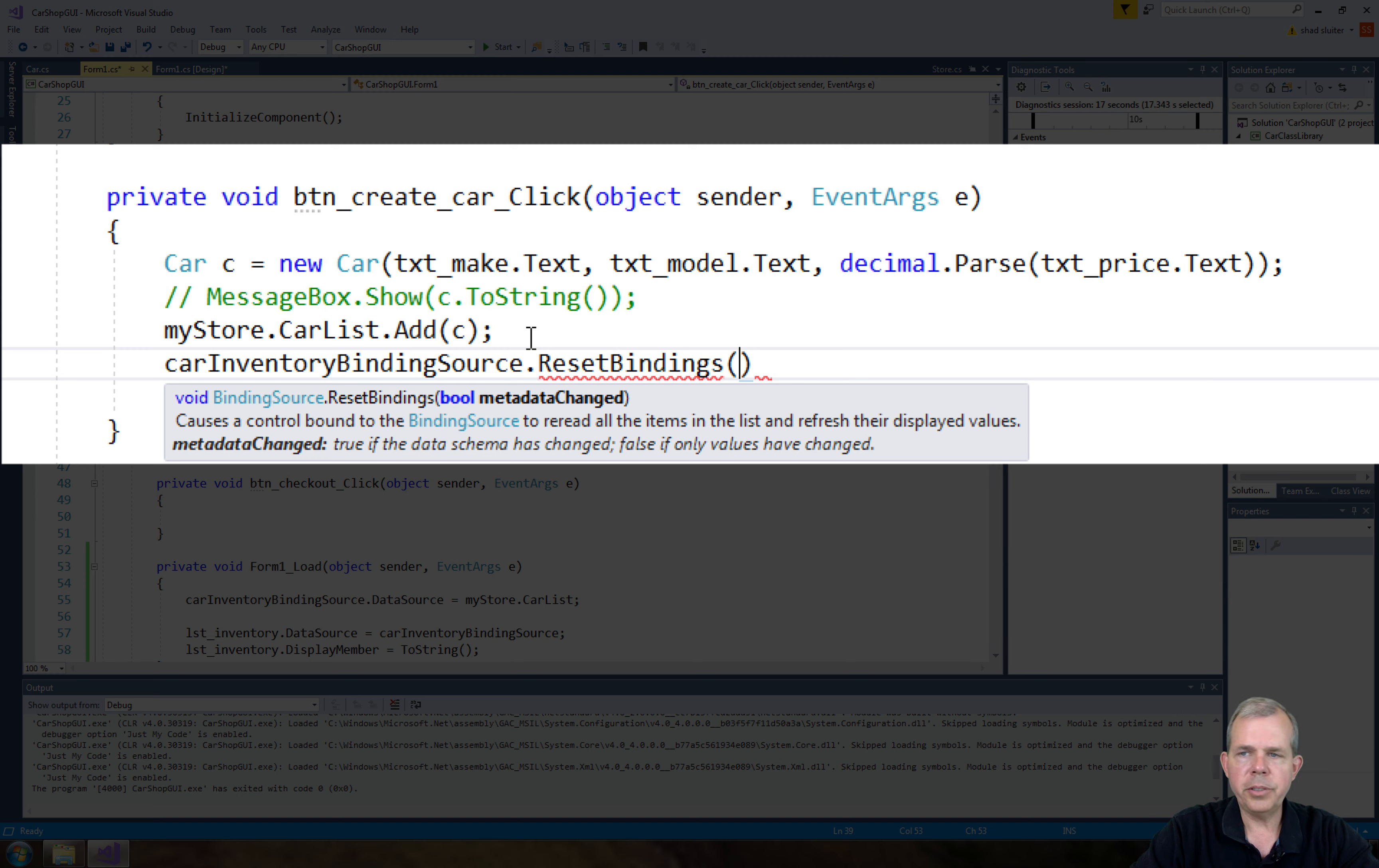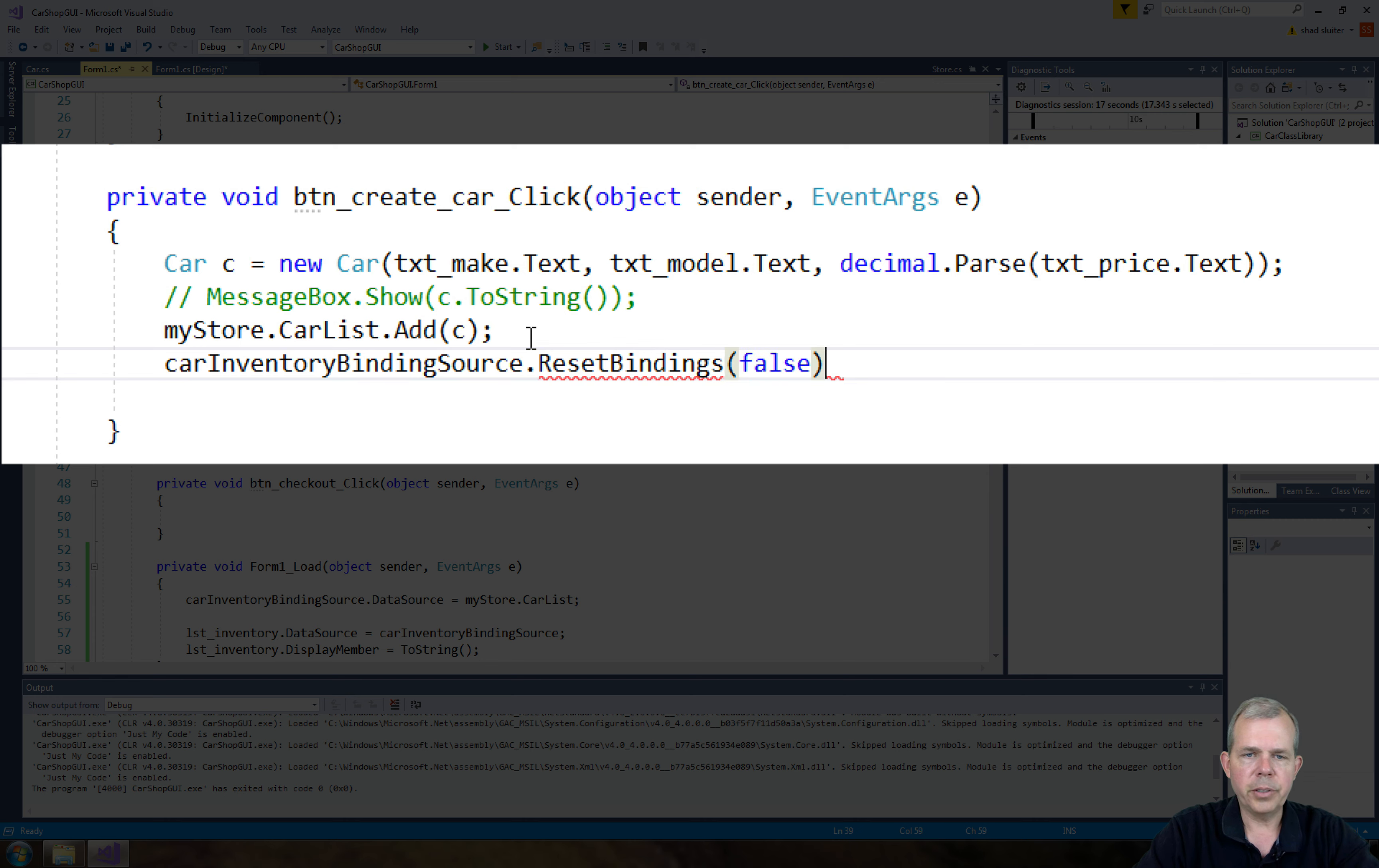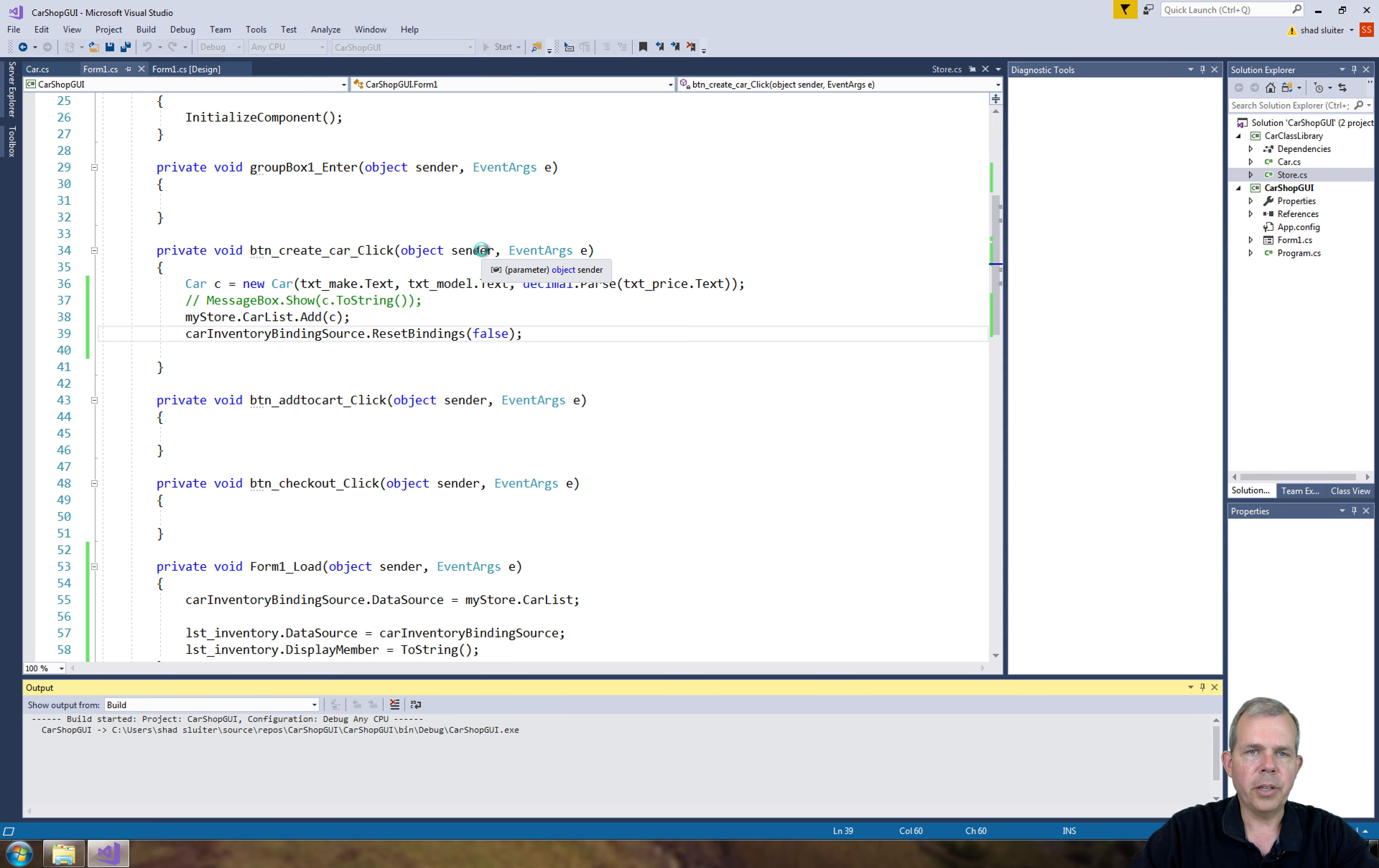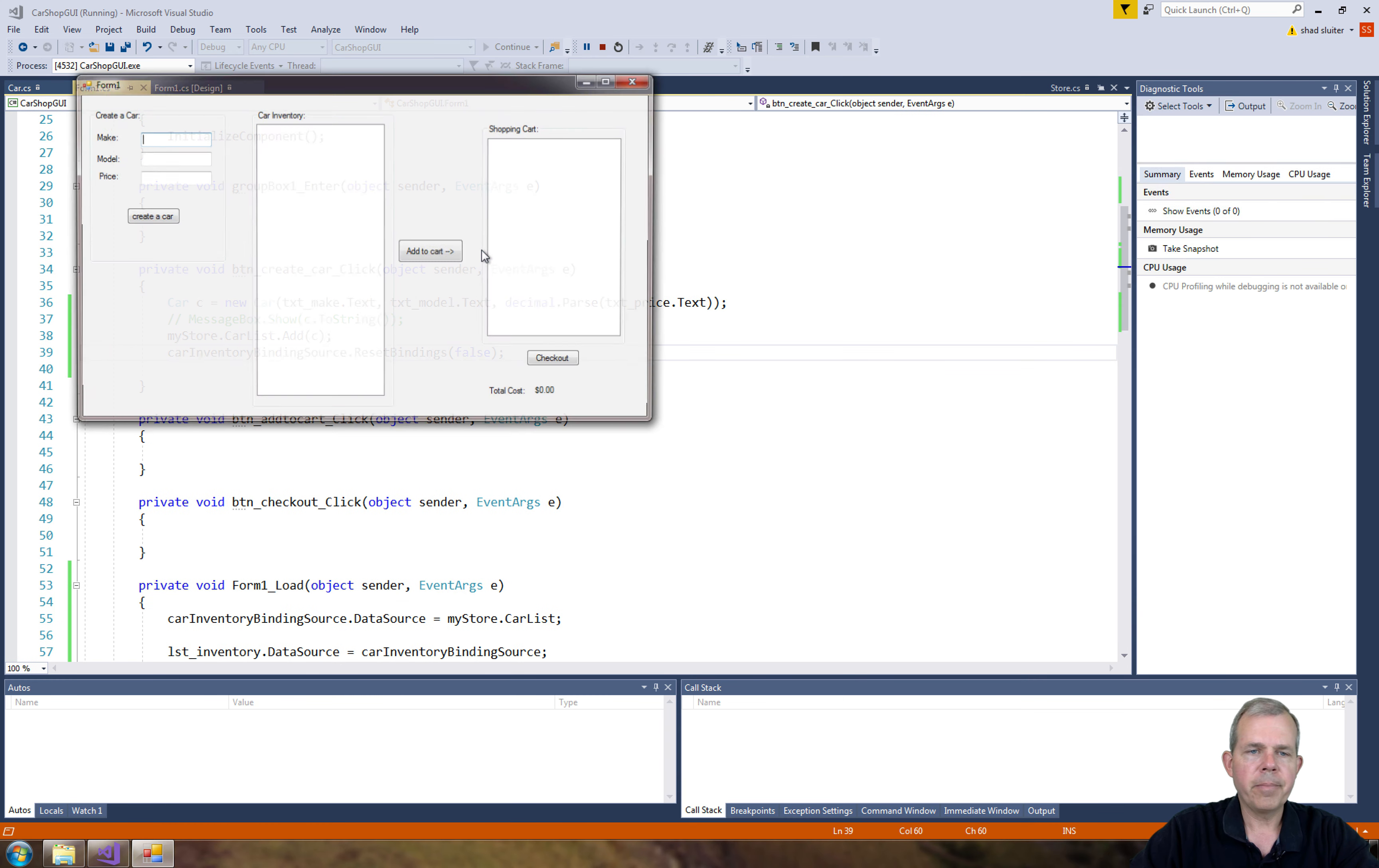False if the actual values have only changed. So let's put in the word false because we're not modifying the structure. We're just telling it there's a new item there. So that should tell the binding to re-initialize. So let's see if it works now.